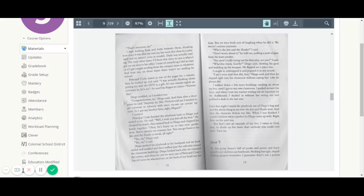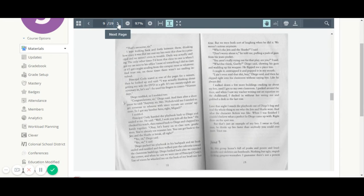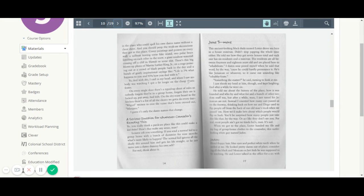June 3rd. Yo, this group home is full of punks and posers and loudmouths and skeleton-out bass heads. Nothing but ugly, stupid, gangster wannabes. I guarantee there's not a person in the place who could spell his own damn name without a cheat sheet. And you should peep the weak-ass decorations they got in this place. There's corny paintings and posters on every wall, a sailboat leaving some fake island,